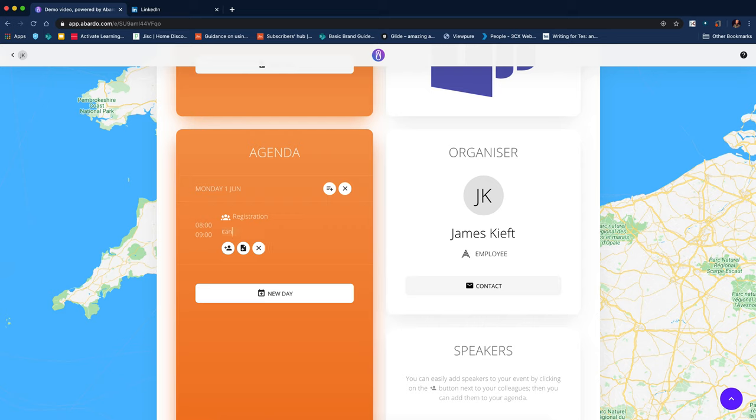And again, I click on the text. I could put in the location for that. I can add a file, I could add a person or I could just delete.